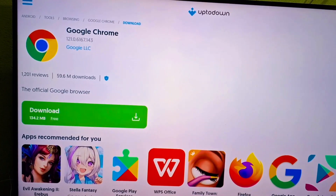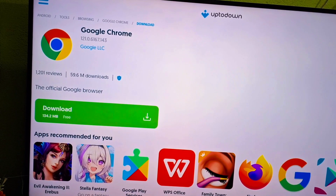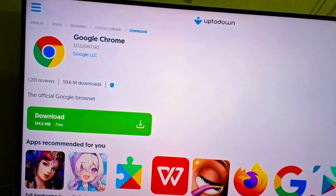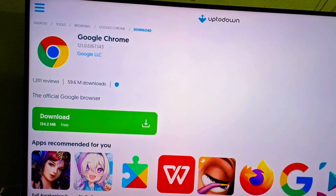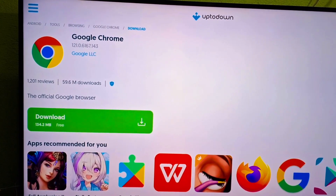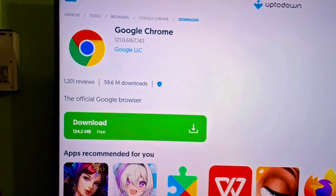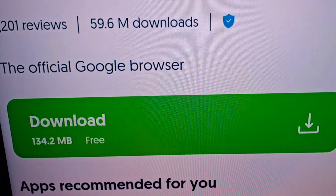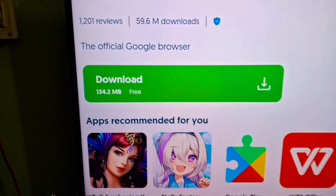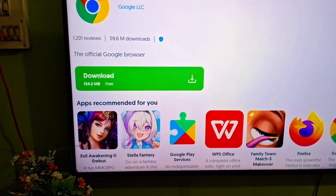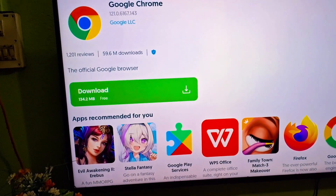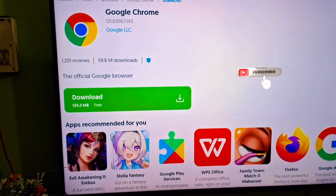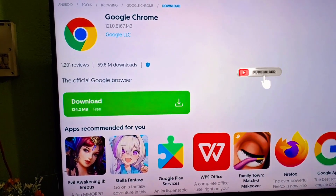Download is going on. After a few minutes I will show the next step. The file is 134.2 MB, so downloading time depends on your internet speed. You have to wait a few minutes. If your broadband connection is very fast, you may only need to wait 15 to 16 seconds.